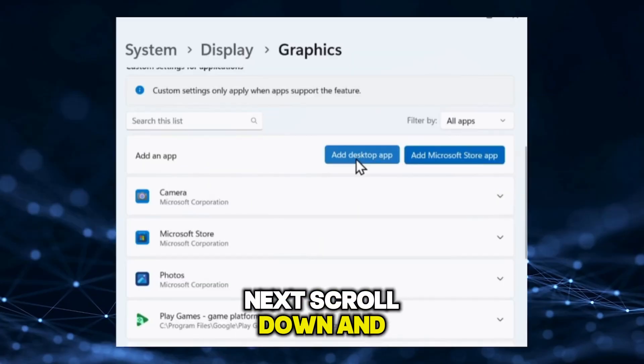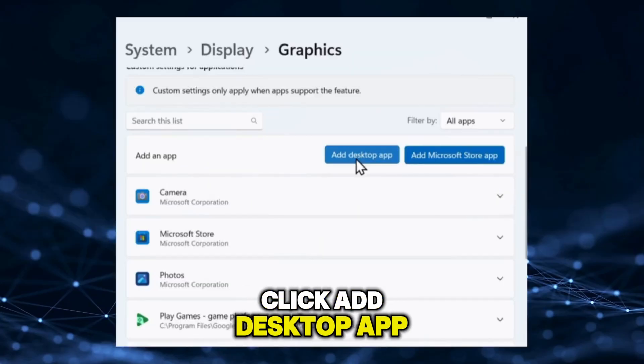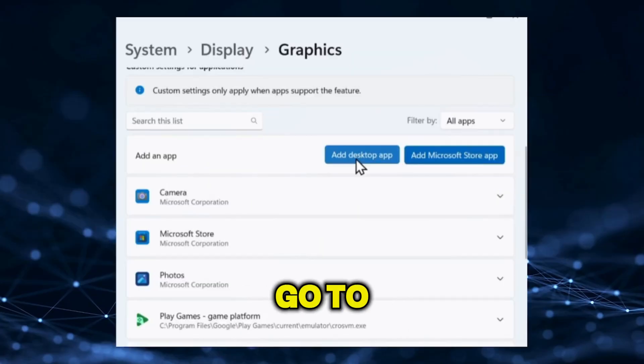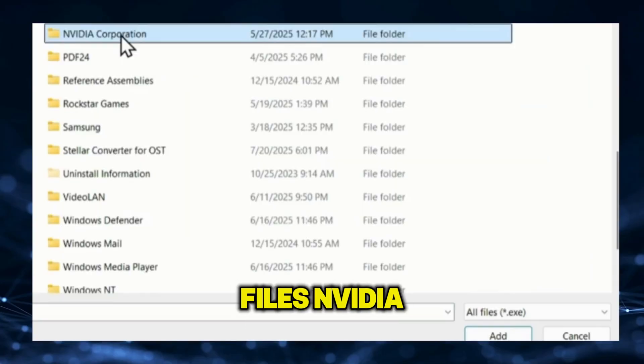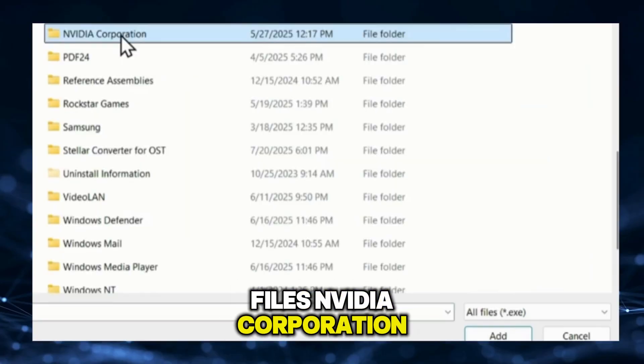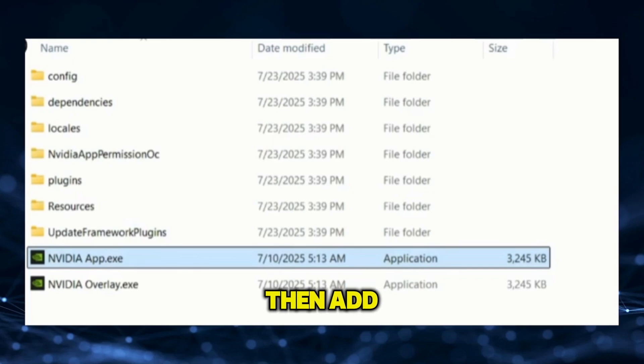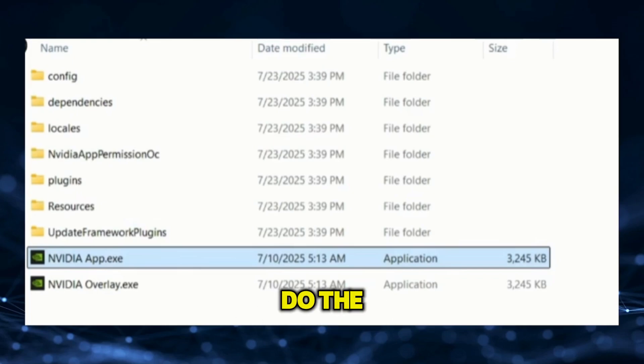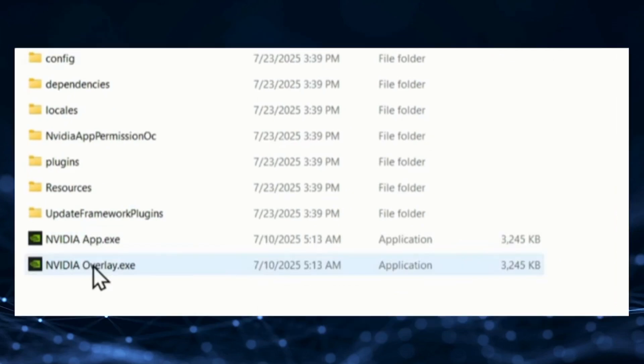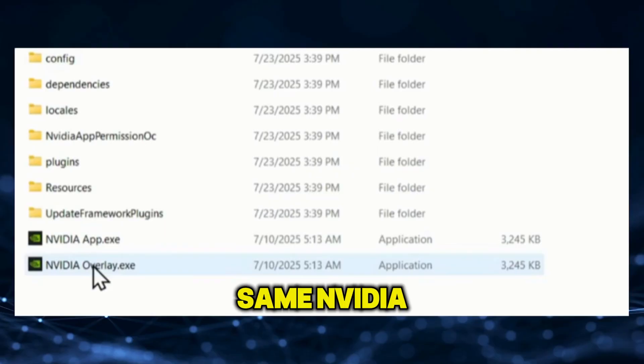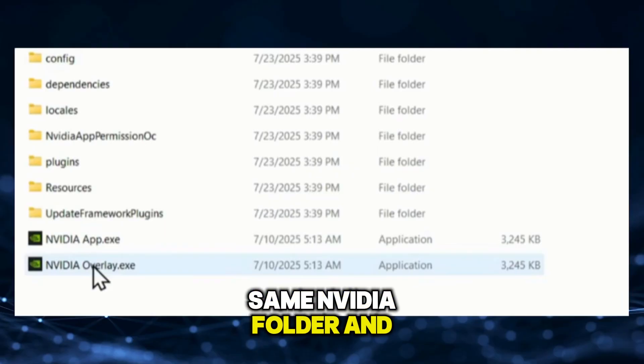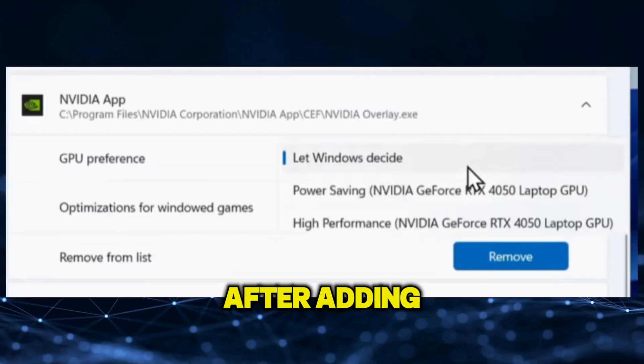Next, scroll down and click Add Desktop App. Go to C, Program Files, NVIDIA Corporation, NVIDIA App, CF, then add the NVIDIA App here. Do the same for NVIDIA Overlay App. Find it in the same NVIDIA folder and add it too.